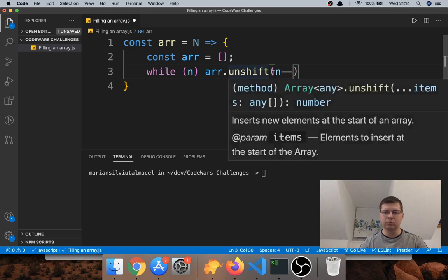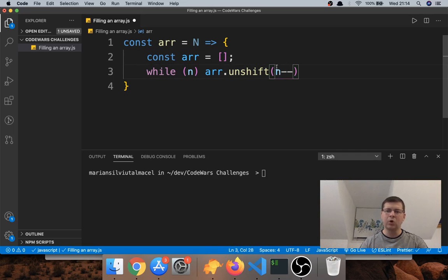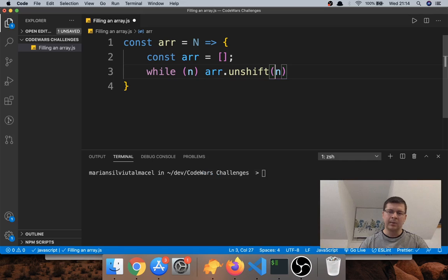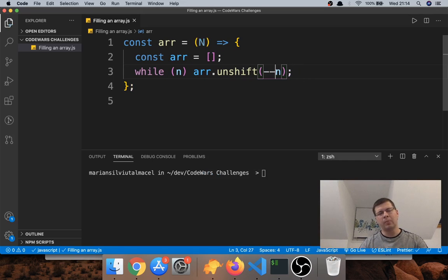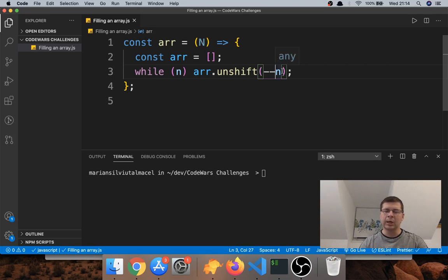We don't want to say n minus minus after, because that evaluates the expression first — it pushes n and only after that makes n smaller. Instead we want minus minus n, which is also a decrement operator but it does the decrement before the expression. So it will start by pushing n minus one, and so on — it always does the minus minus before pushing. I have a video about the difference between n plus plus, plus plus n, n minus minus, and minus minus n.